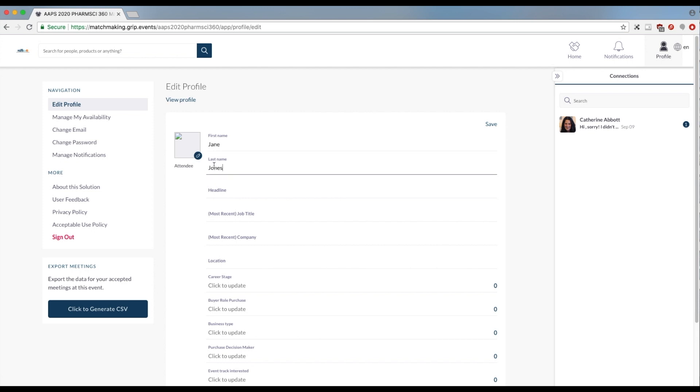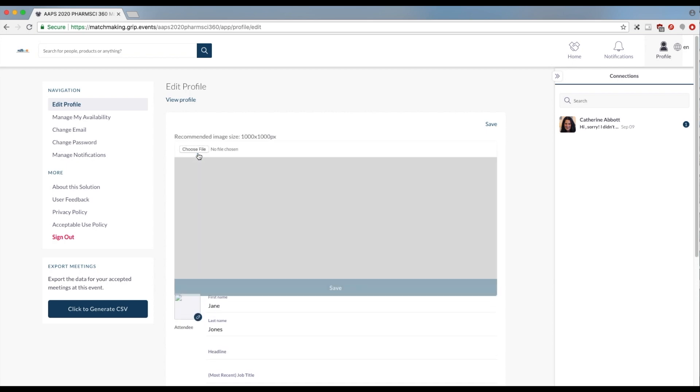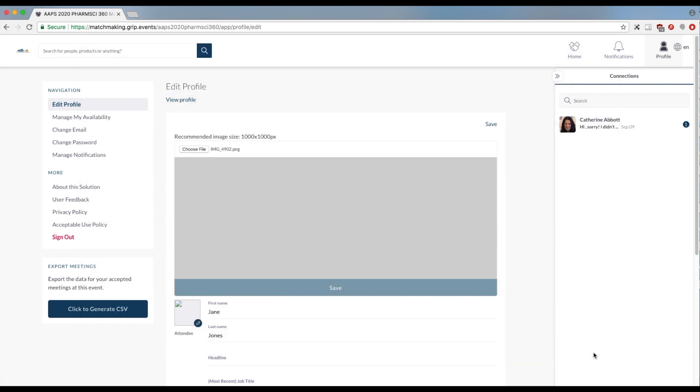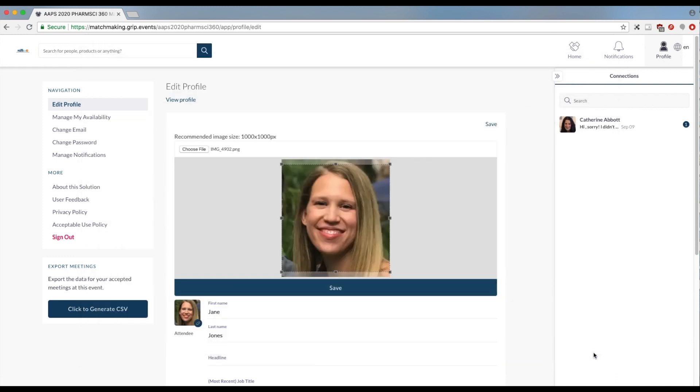Add an attention-getting headline and a photo. To add your photo, click on the blue ball at the bottom right of the square. Browse your files and add your picture.